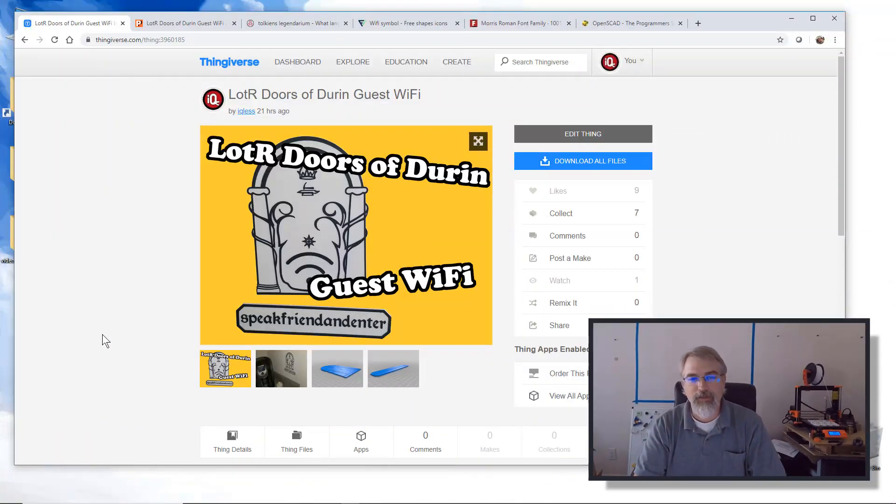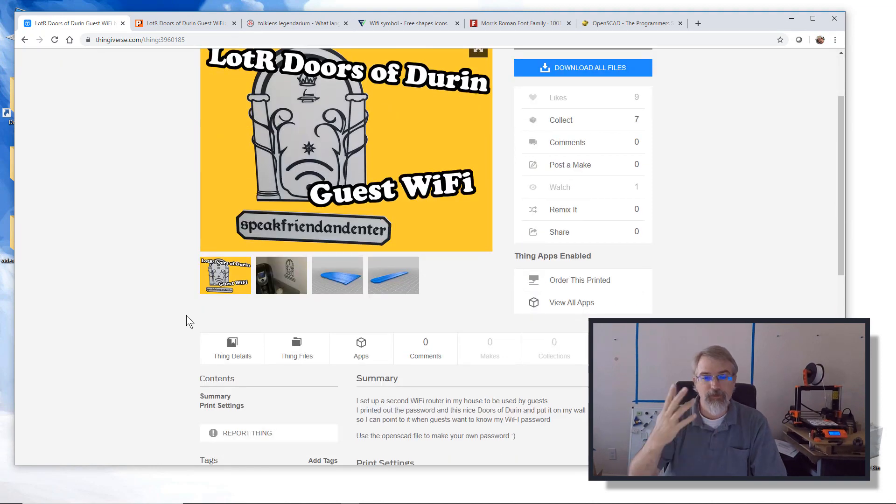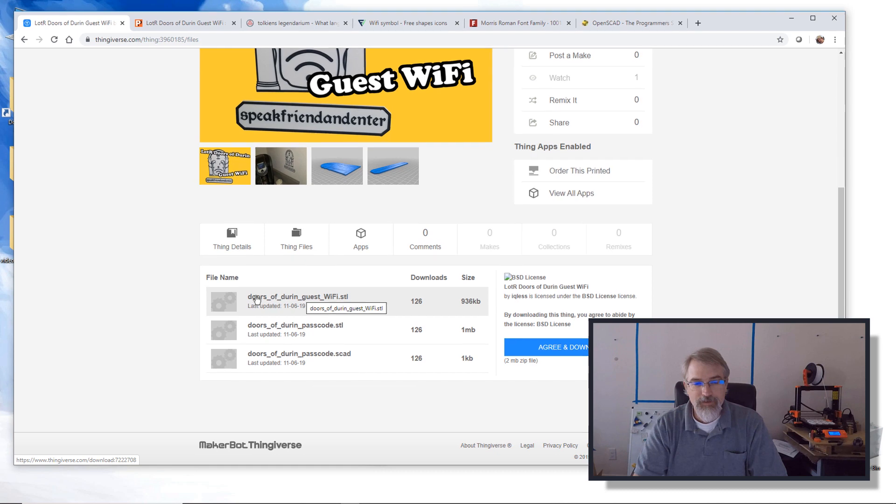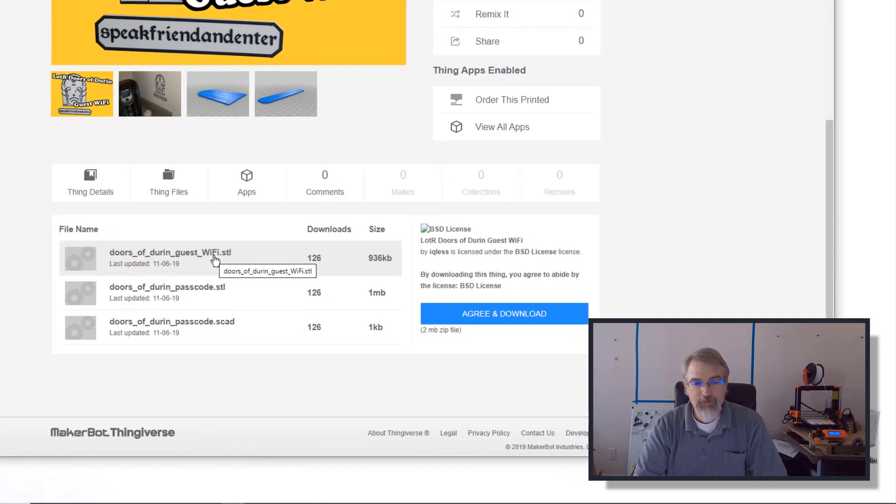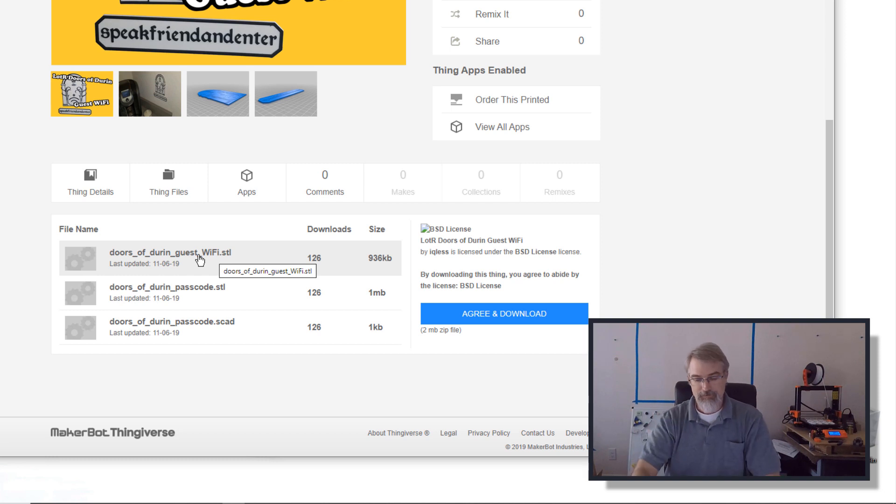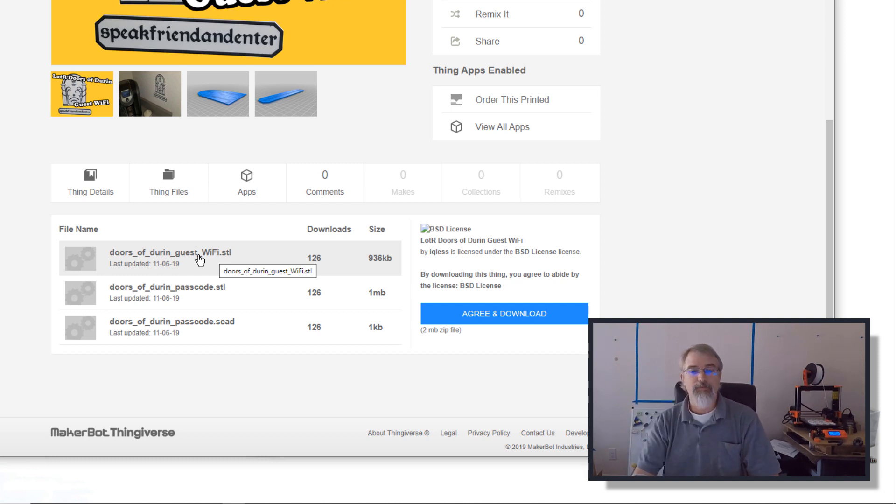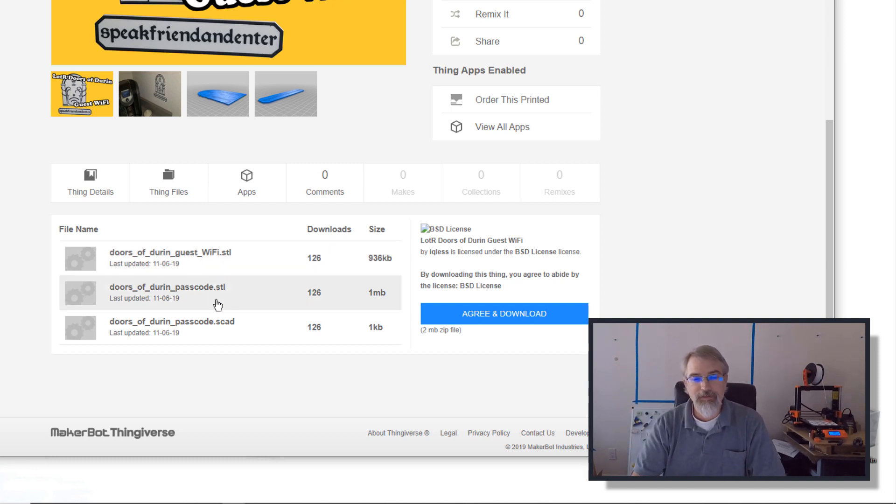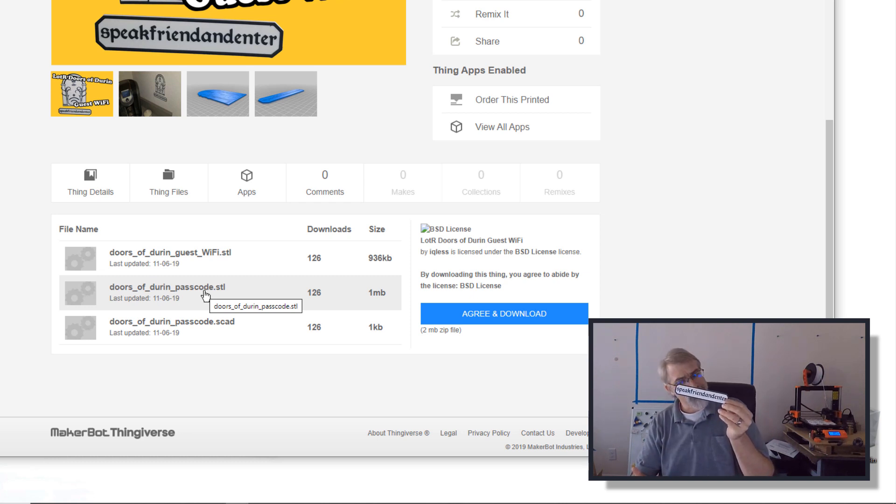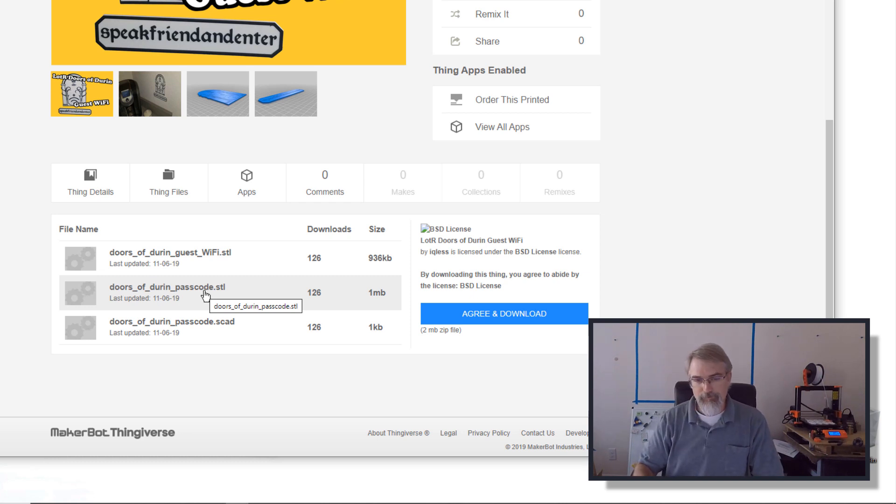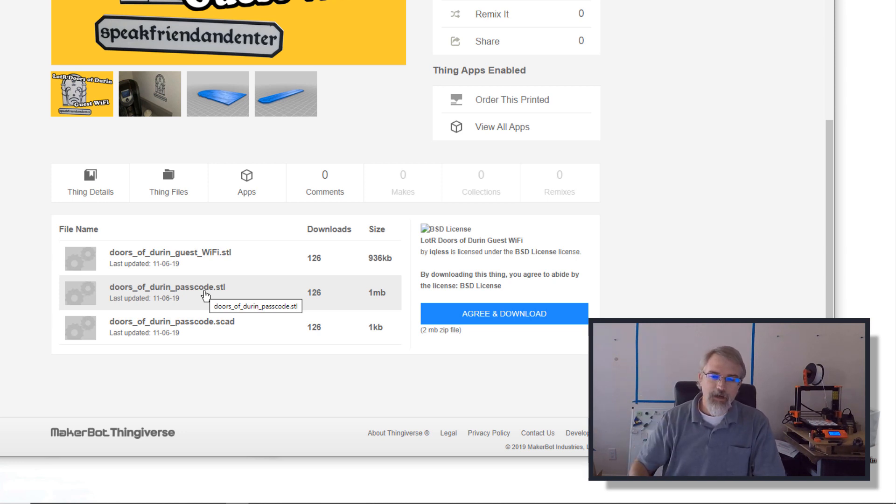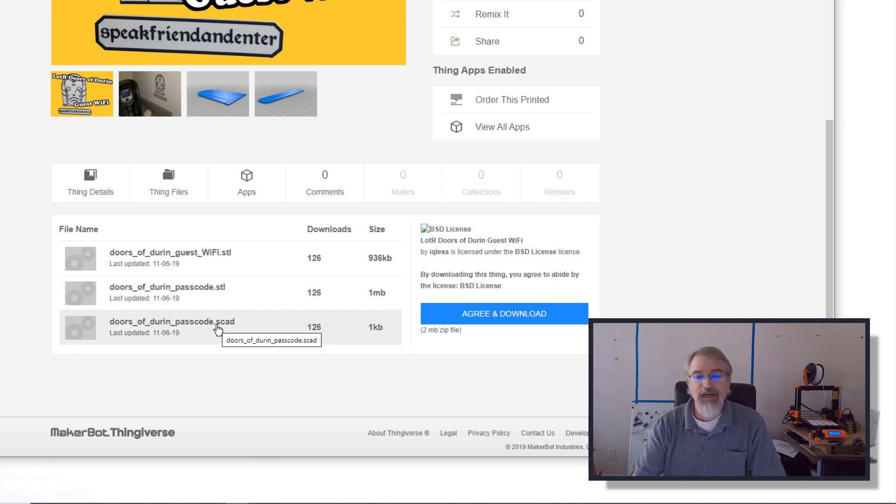Okay, I'm going to do this as if you're going to Thingiverse and downloading this. So if you download this, you go to the files and you'll see there's the doors of durin guest wifi STL. So you can just download that and print it out. But there's also the passcode. You could download that if you literally wanted the same passcode. Now again, this is not my passcode, but it just says speak friend and enter. But if you want to change it, download the OpenSCAD.